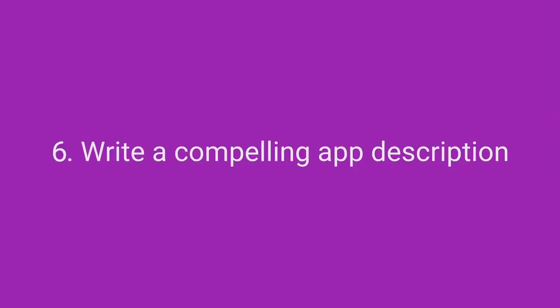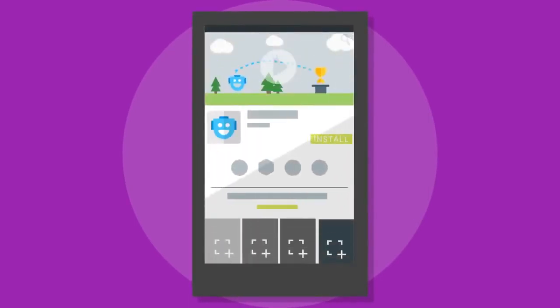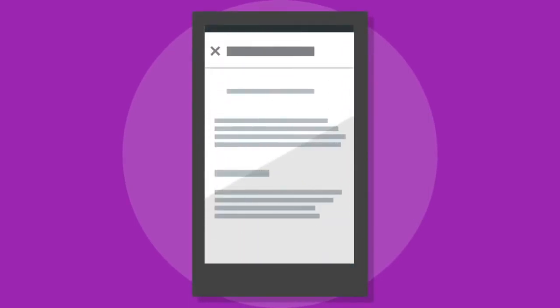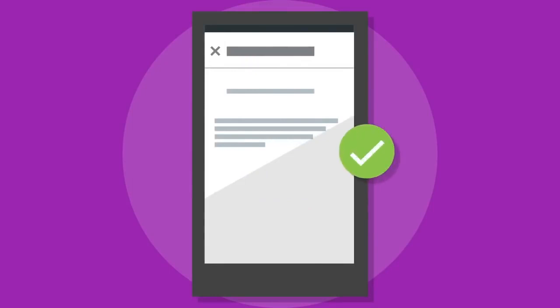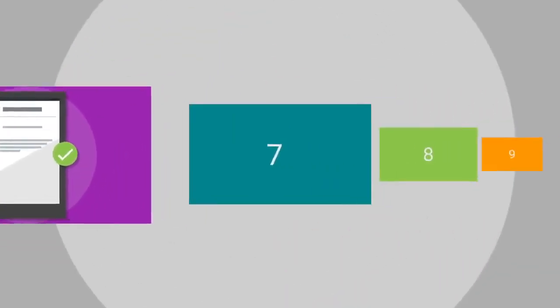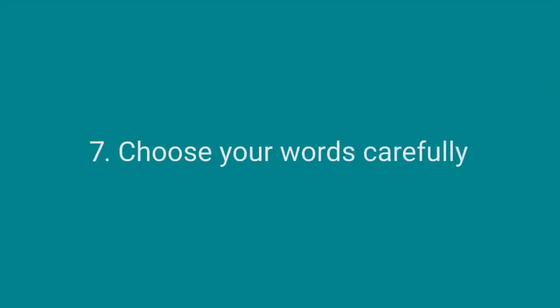Write a compelling app description. Sum up your app benefit in your short description and keep your long description concise. Long descriptions might not even be read the whole way through. Make the first sentence count. Grab the user by telling them why they should install your app or game, and keep the rest simple. What your app does and why it is valuable.